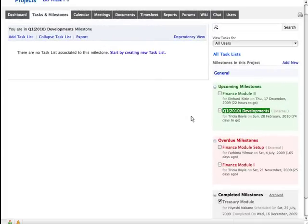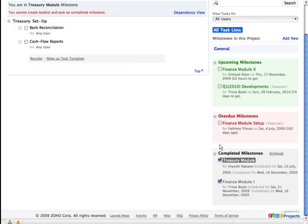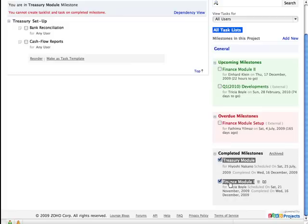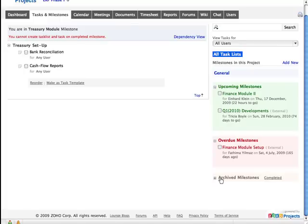Completing and archiving a milestone is not that tedious. It just requires a single click. Clicking on the check box to the left of the milestone will shift the milestone under the completed milestone section. And a click on the Archive option will archive the milestone.